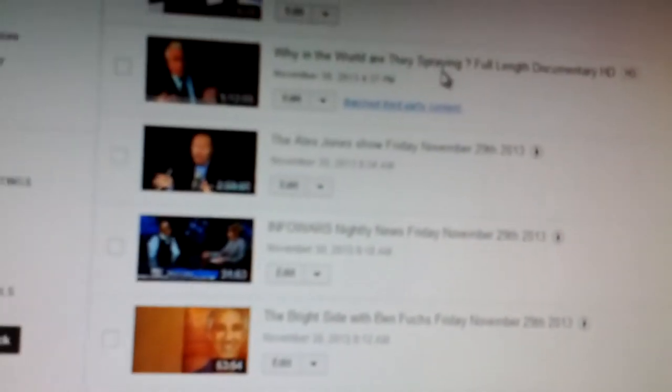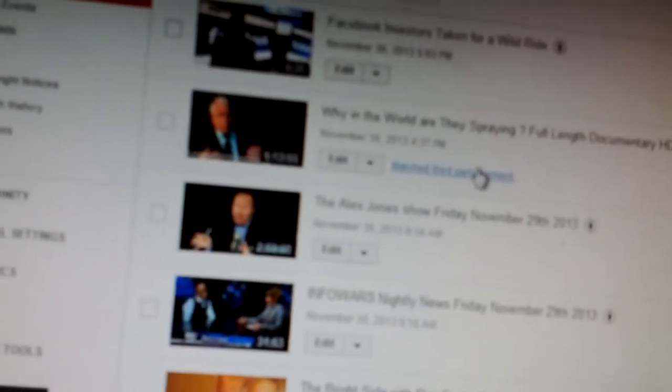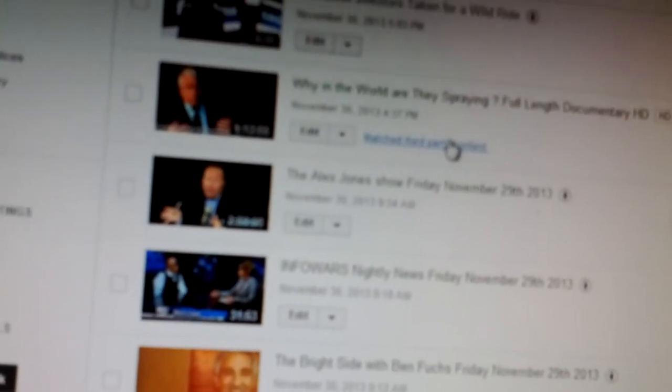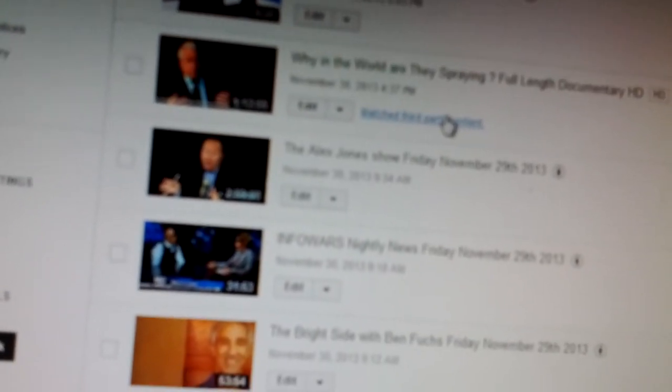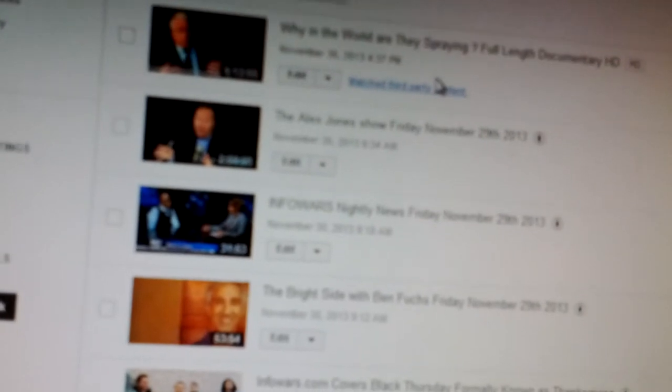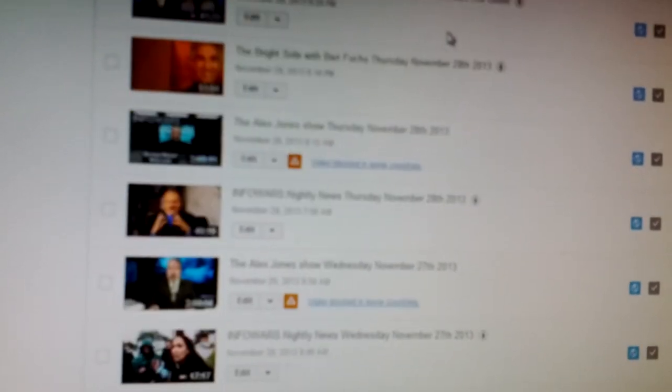This is a fair use, Why in the World Are They Spraying. And also this is supposed to be allowed, but Google doesn't play by the rules. So, how did the French say it? Fuck you, YouTube. So I will keep it. Okay.